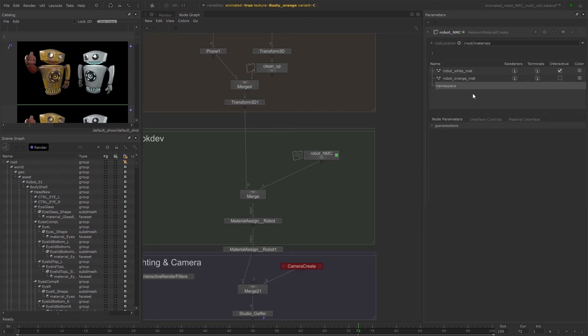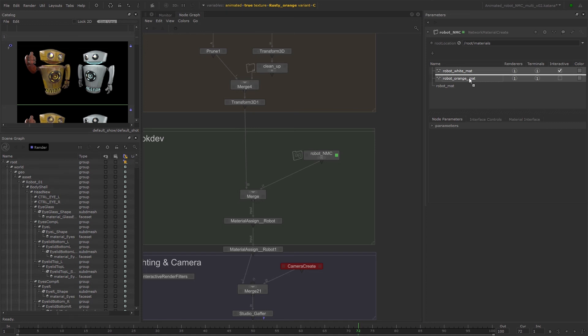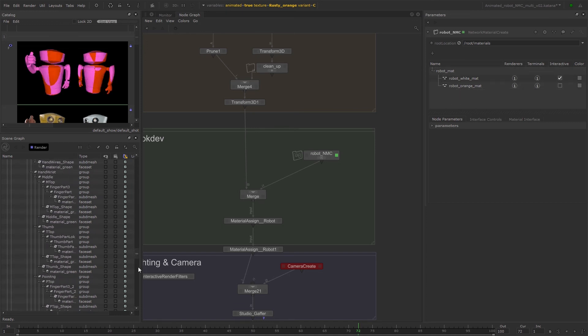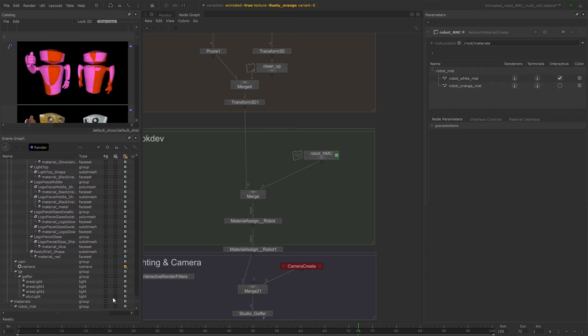By adding namespaces and middle mouse dragging network materials underneath them to group them together, any changes that you make here are also reflected in your scene graph tab.